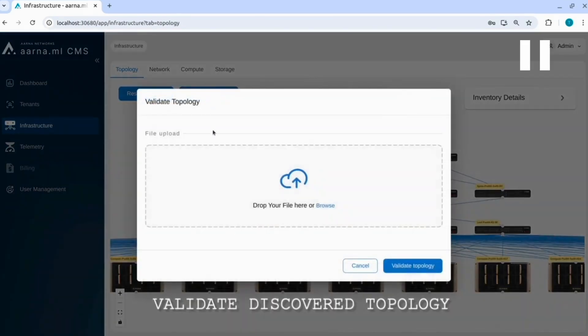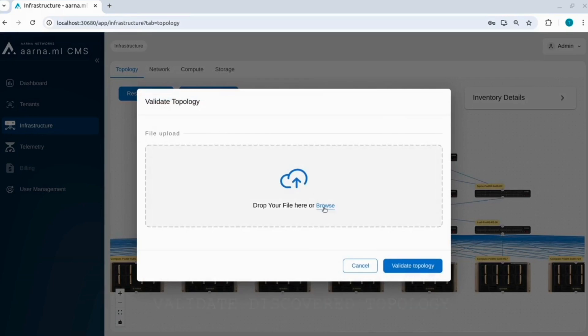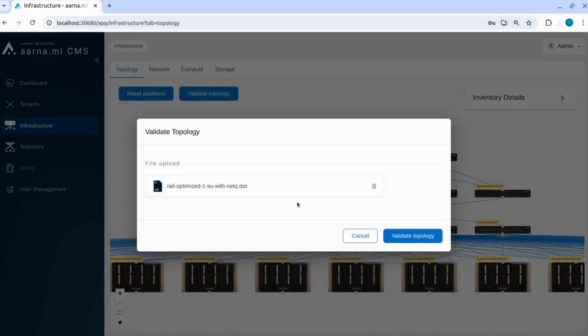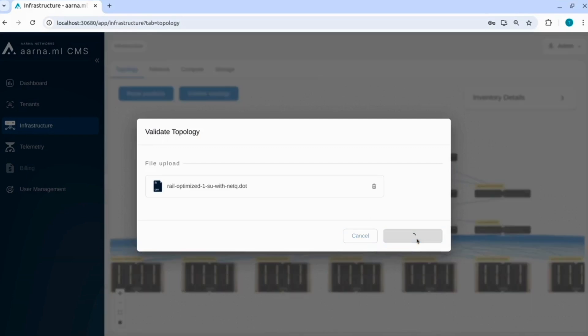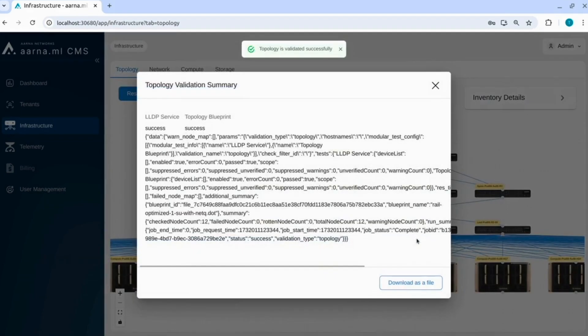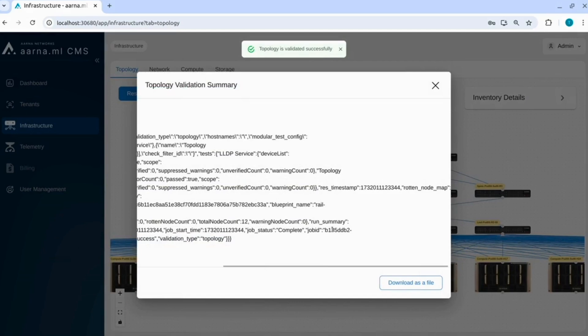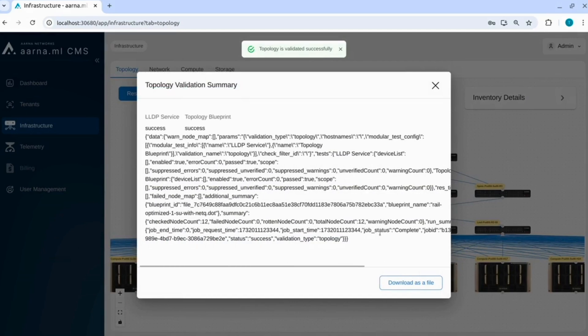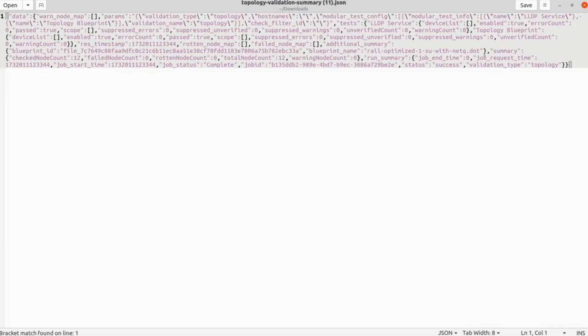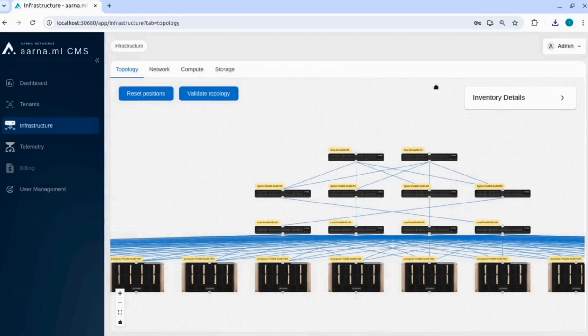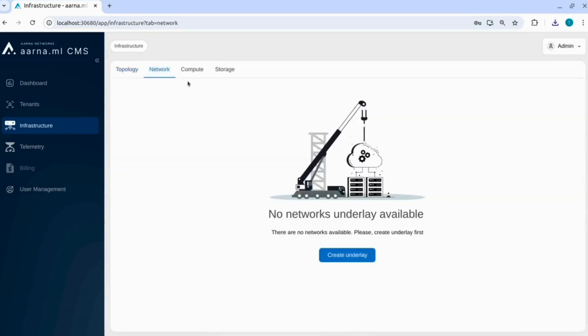Now we will validate the discovered topology. We will upload a file where the design topology details in a JSON format are inputted. Then we will click validate topology. It is validating it. And you can see the response which is success. You can also download that file in JSON with all the details. So now we have validated the discovered topology. All the day 0 operations are now done.